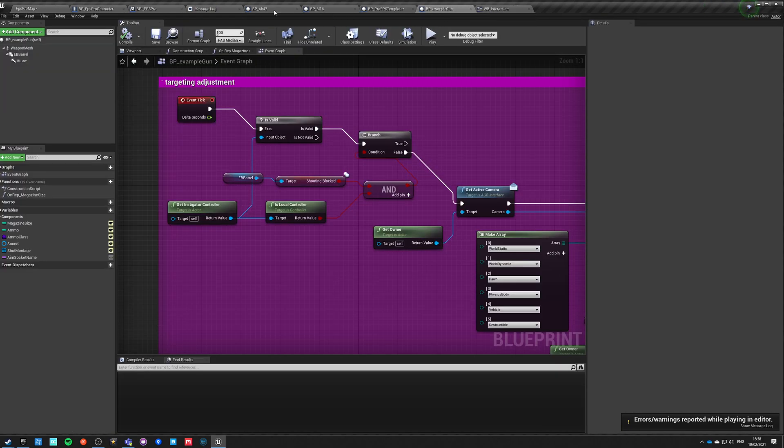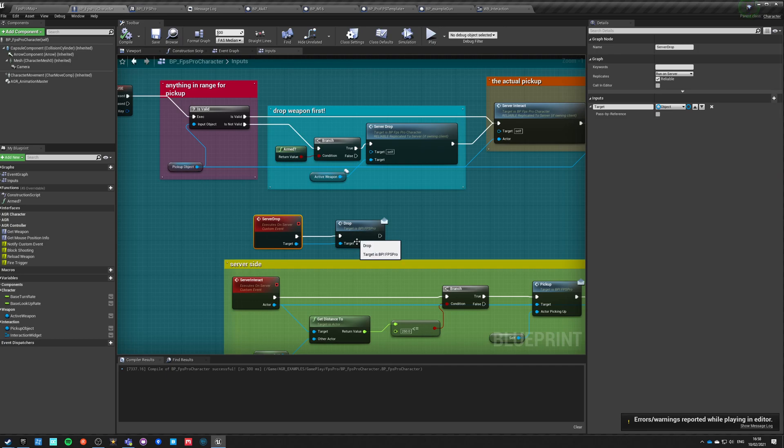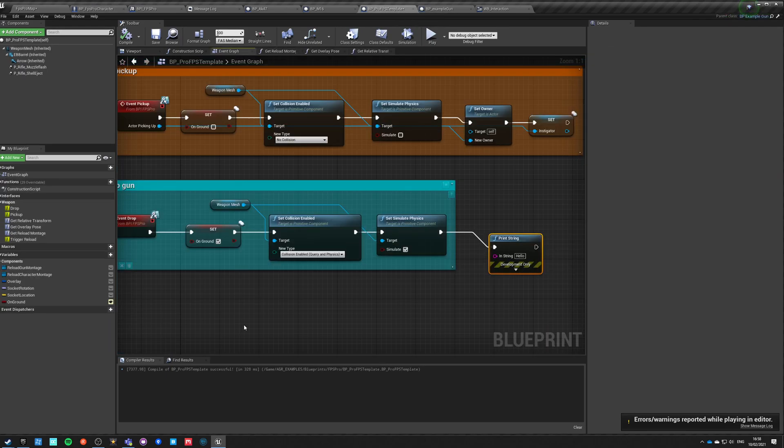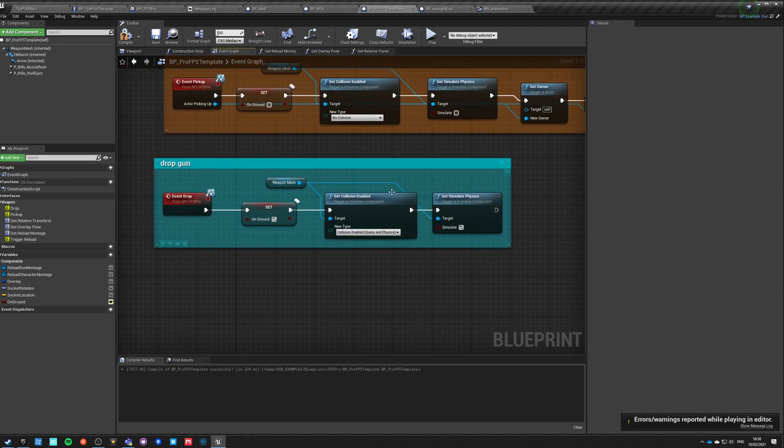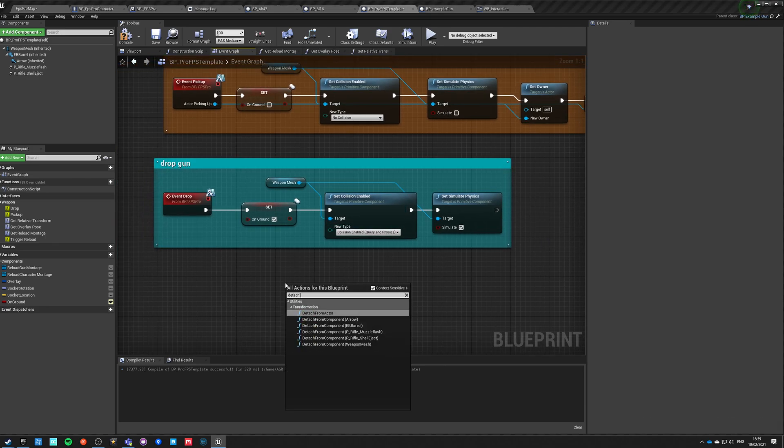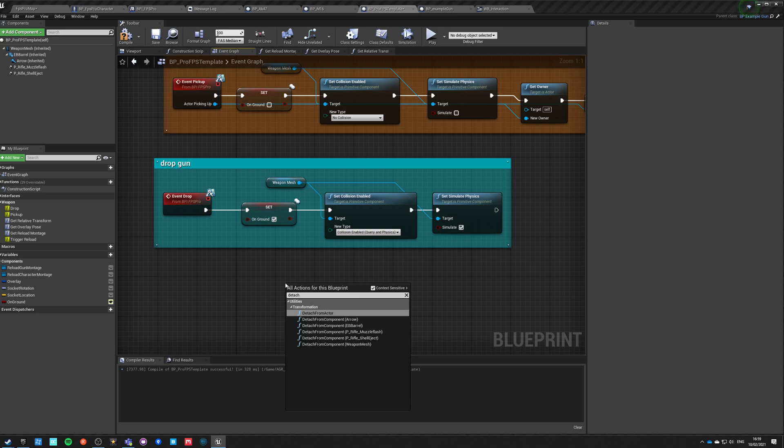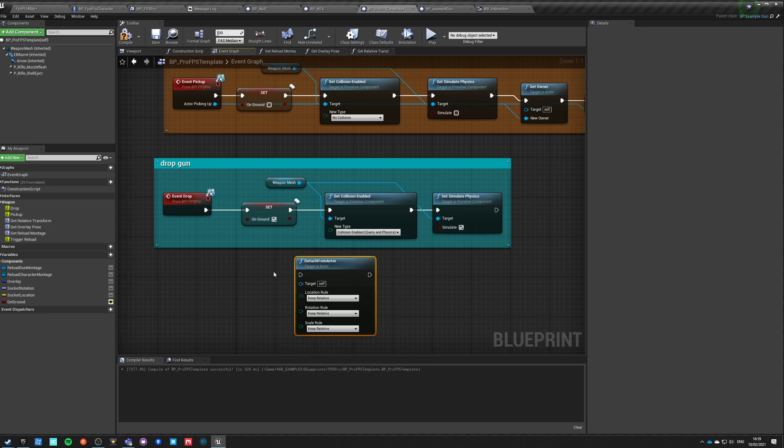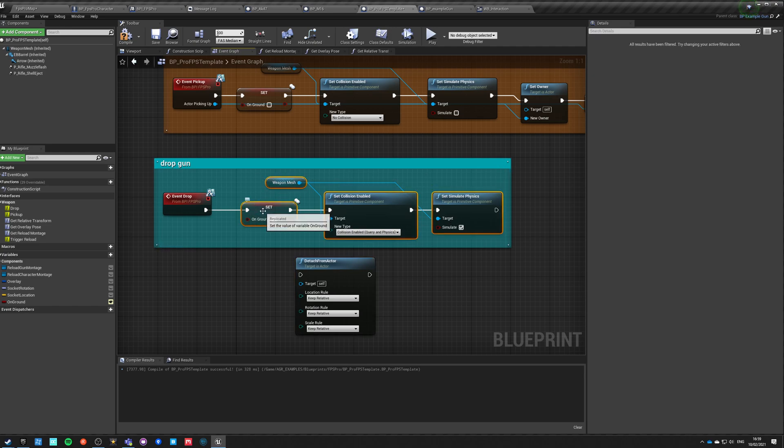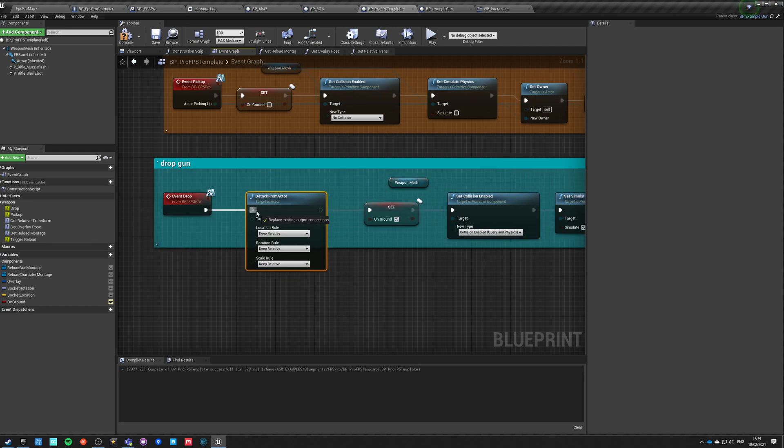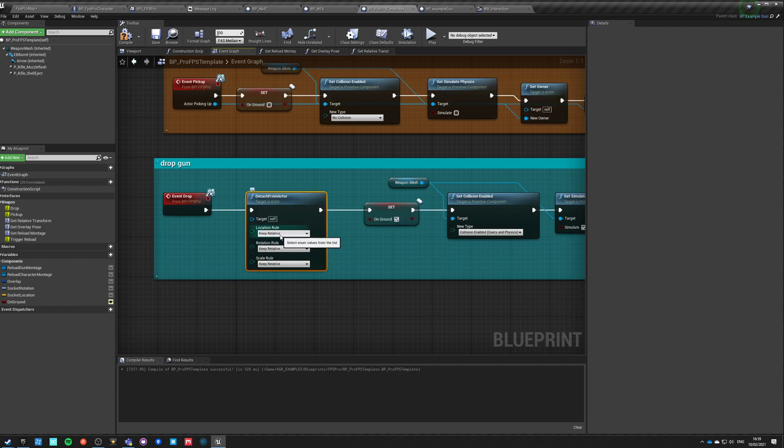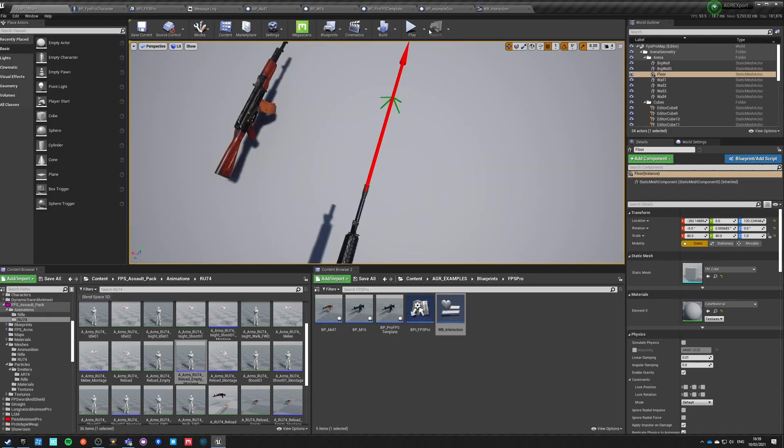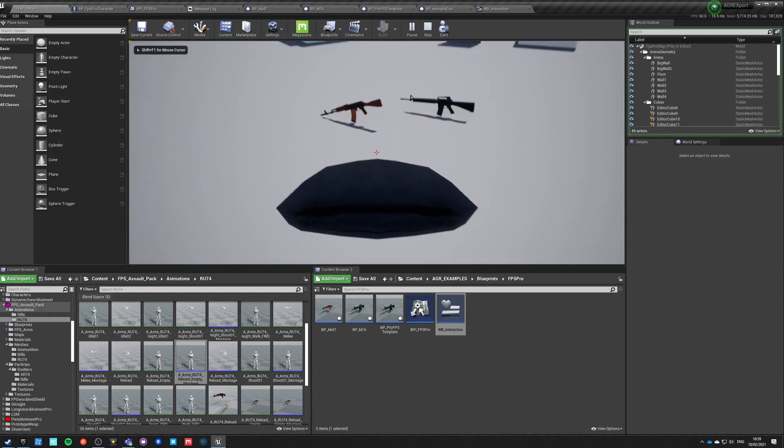Okay, doesn't happen. Maybe, oh, maybe they changed it because it used to work like this that you don't have to detach objects because once you start simulating they will detach automatically. But I guess, maybe detach actor. So detach from actor. So whatever actor we are attached to, we want to detach. And it's just cast on self and we are keeping all relative so it detaches exactly where we were. So let's just do it now.